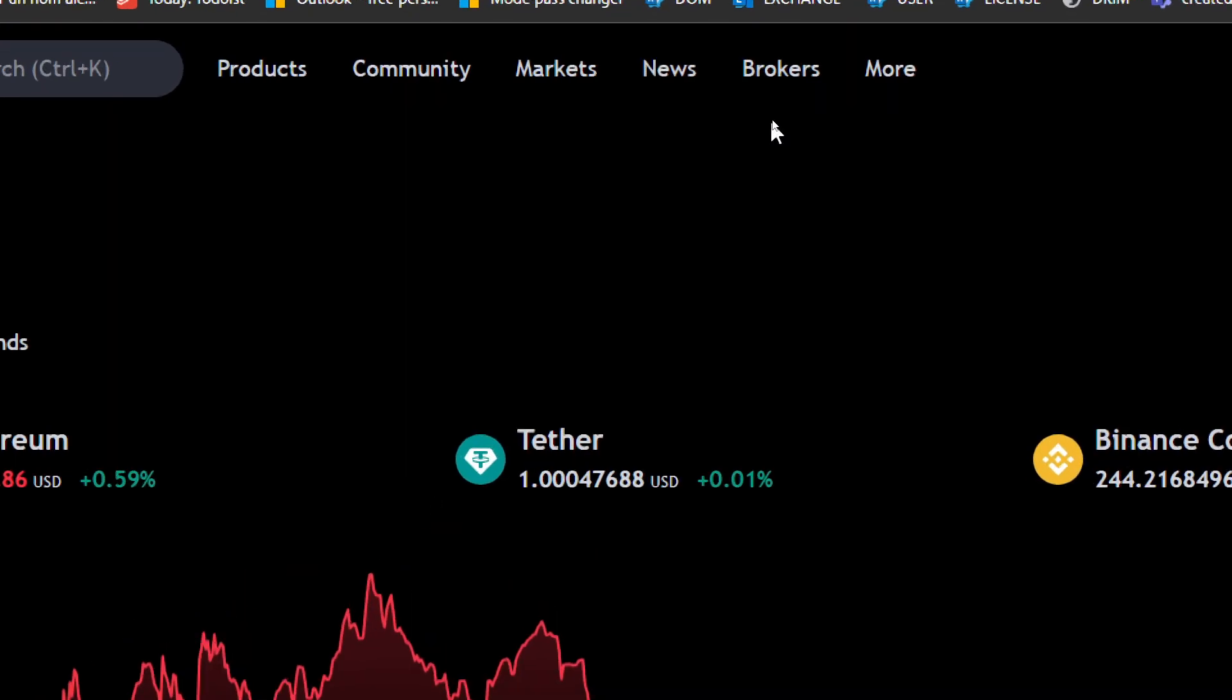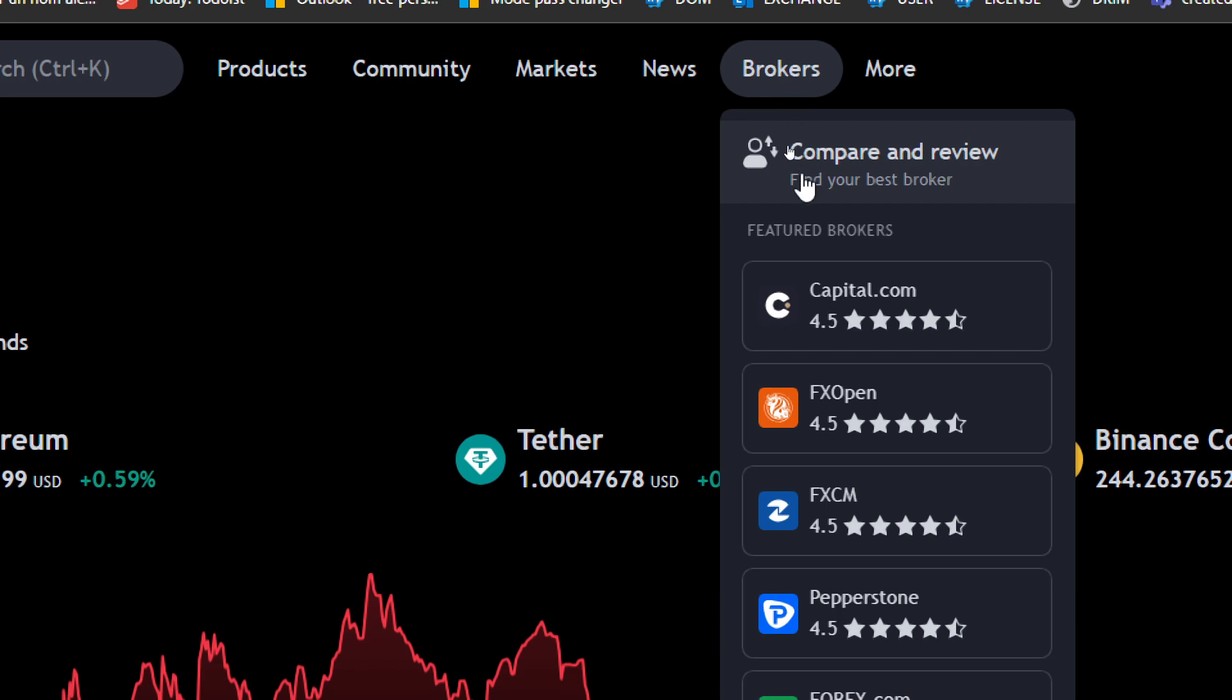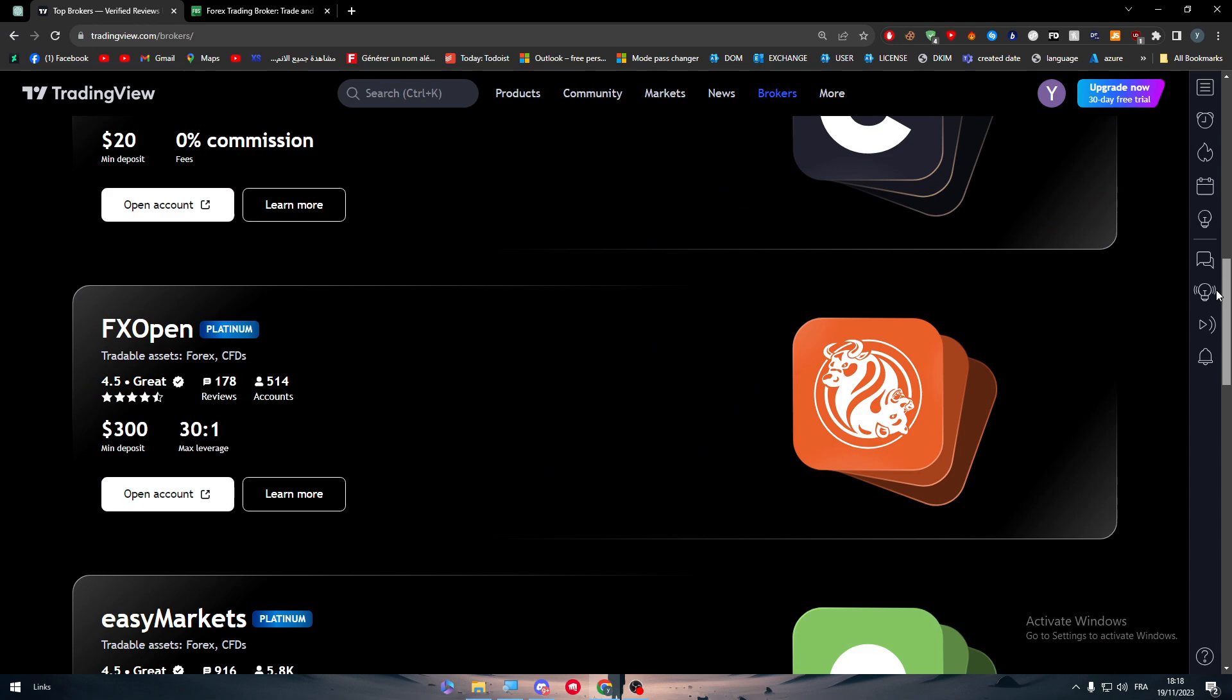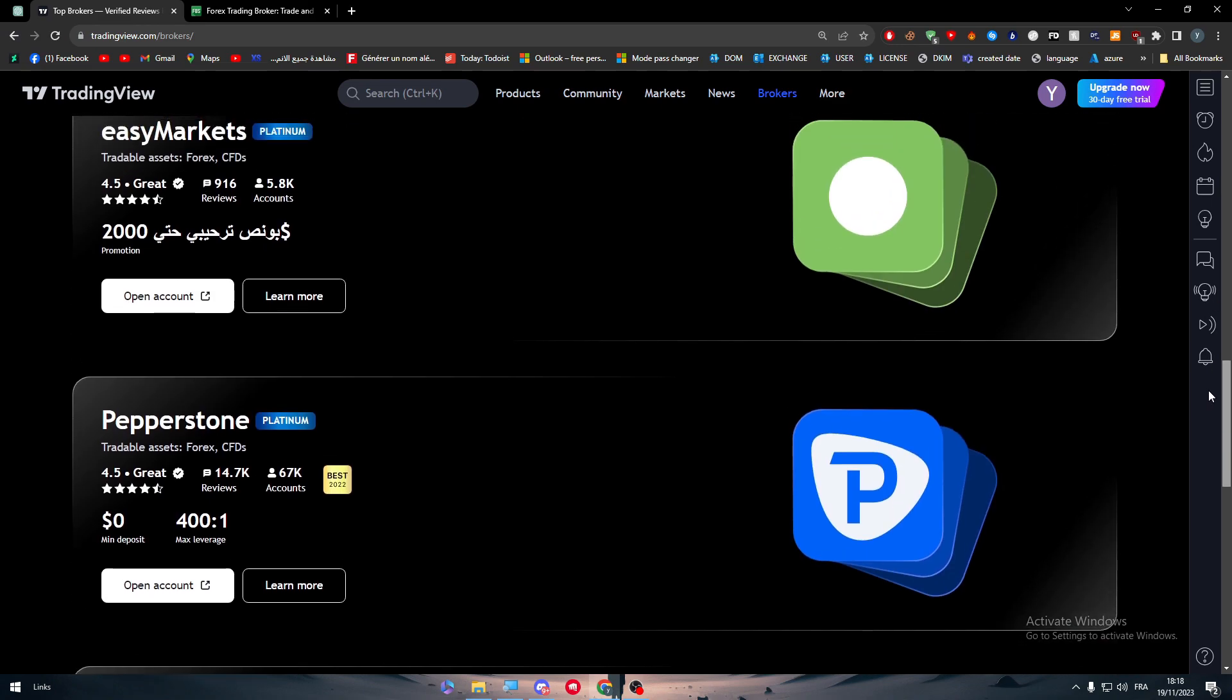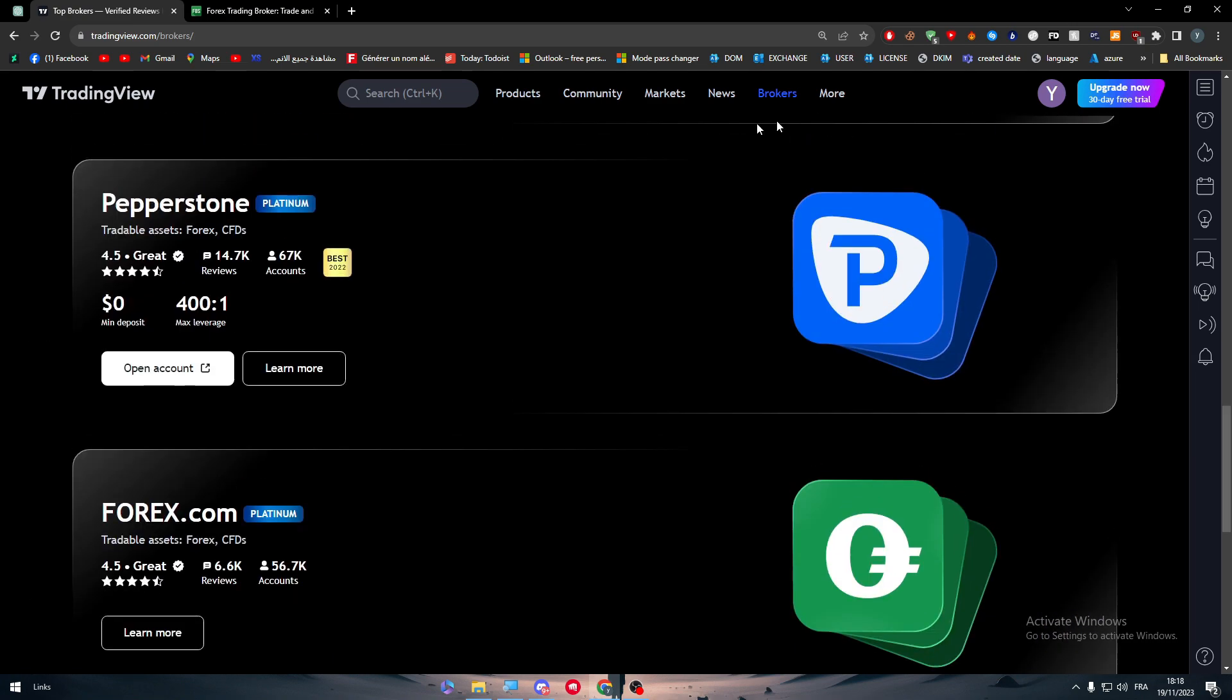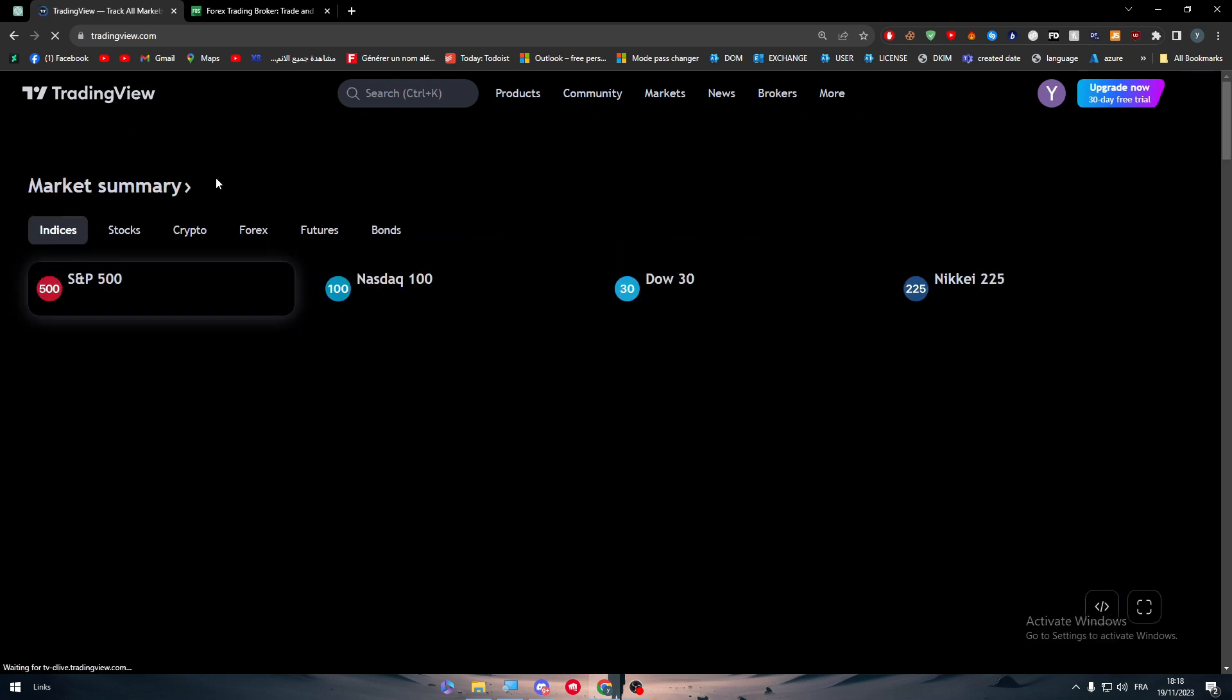Go to the menu where you'll find Product, Community, Market, News, Brokers, and more. Go to Brokers and open it. Here you'll find applications that can be added as brokers to your TradingView account. Here there will be only the best top six or seven apps.